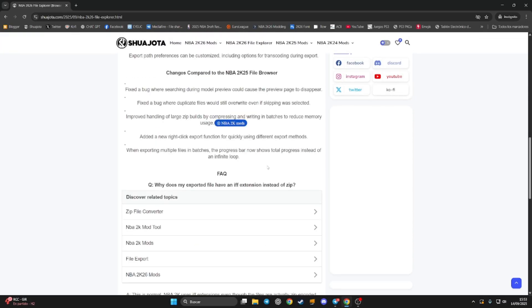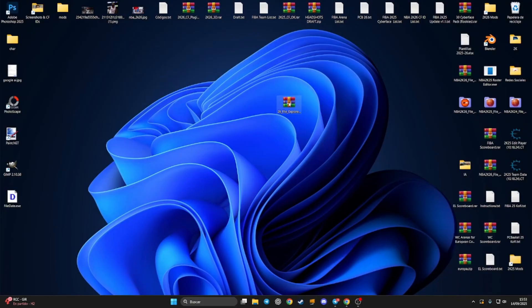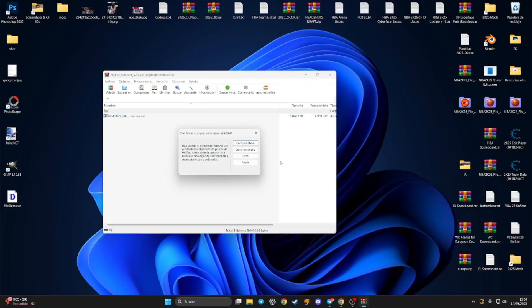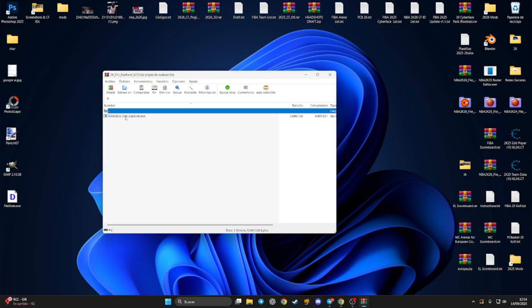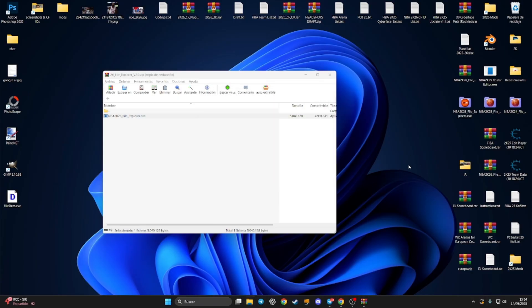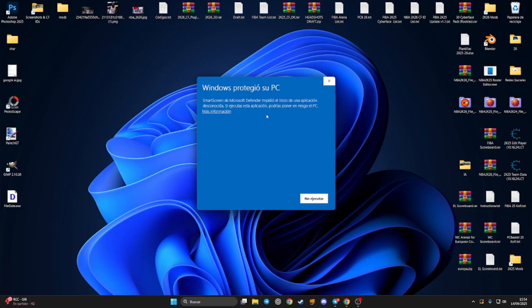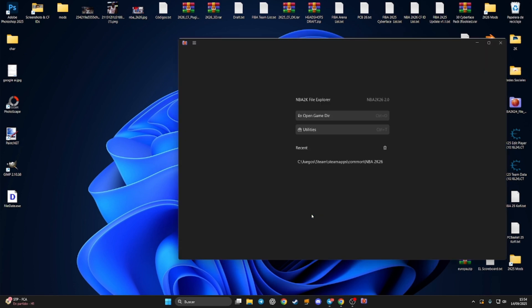This is the main post with all the info, and here you have the link. Once you get the file, you are going to see something like this. You have to open this file with WinRAR and just drag and drop the file. Now you have to run this file, and if you see a security window you have to press on 'More info' and then click 'Run'.